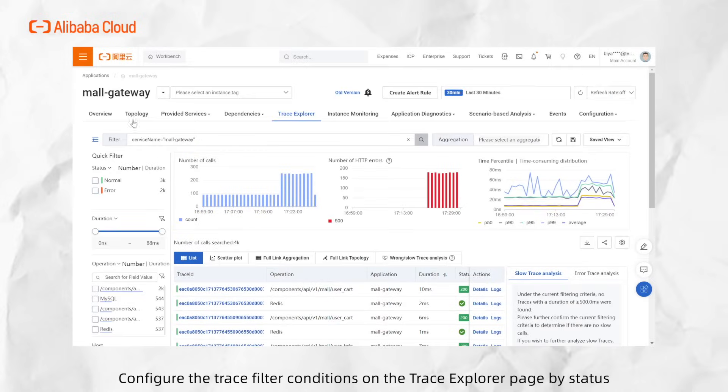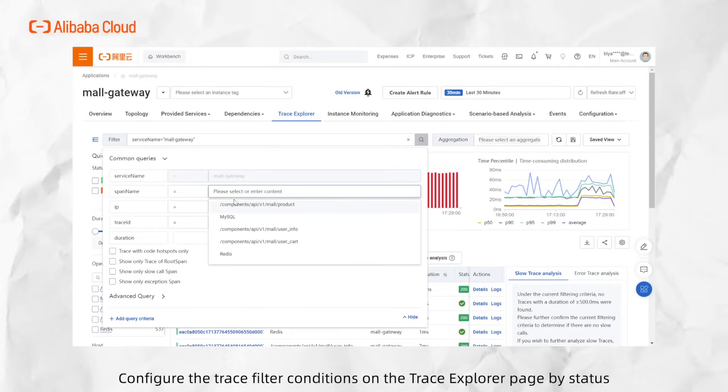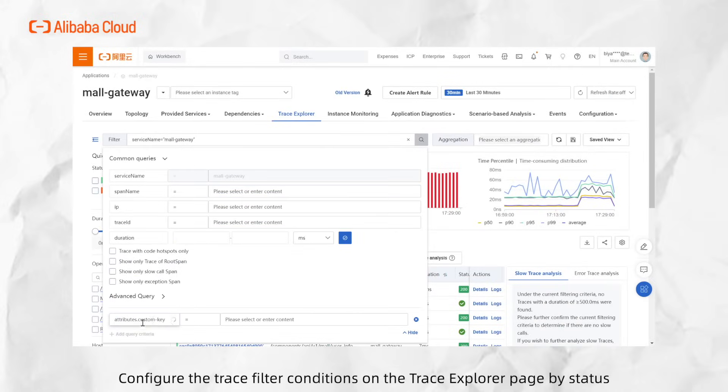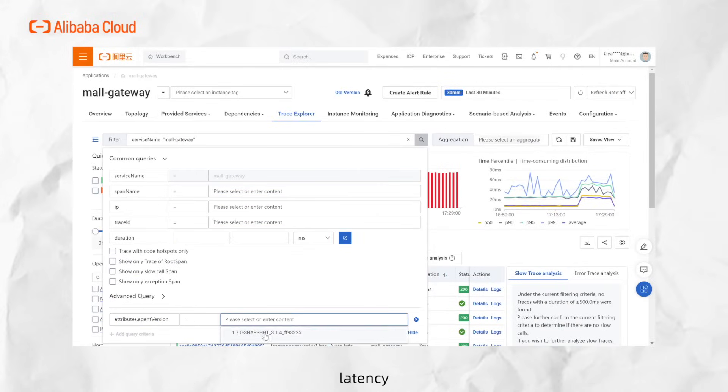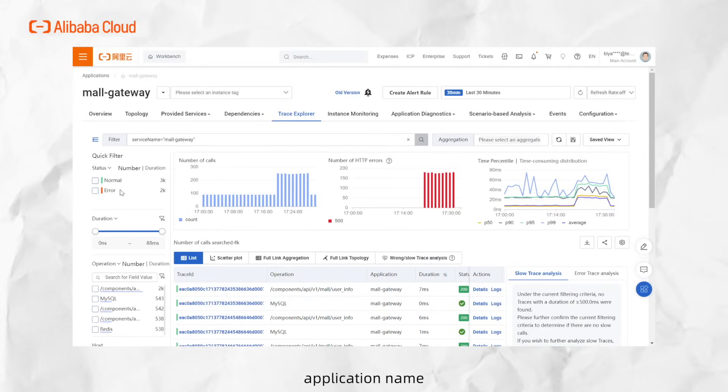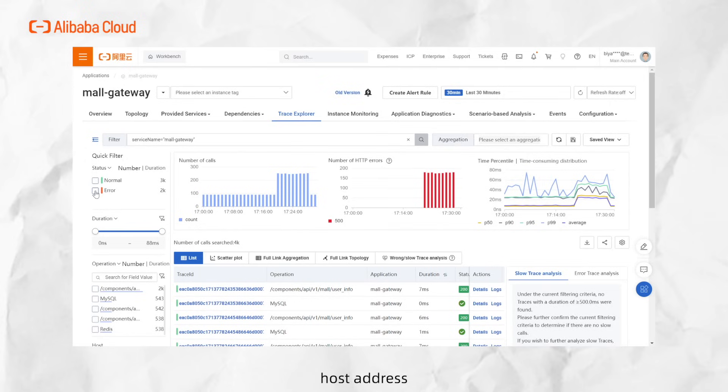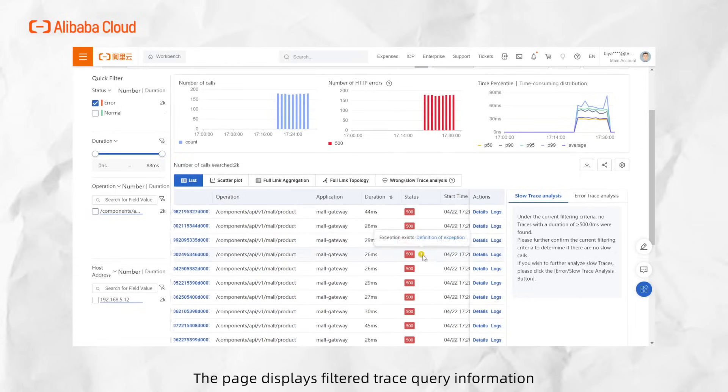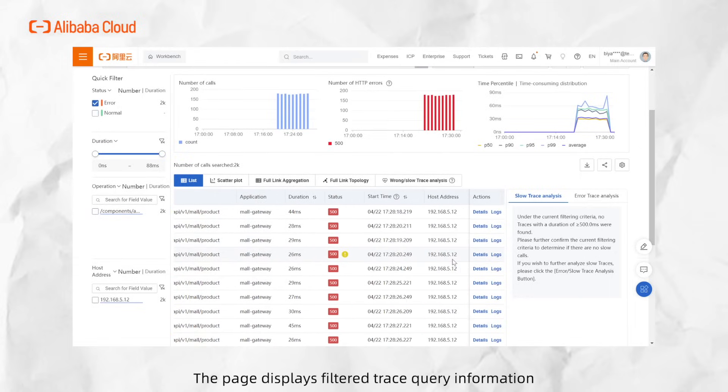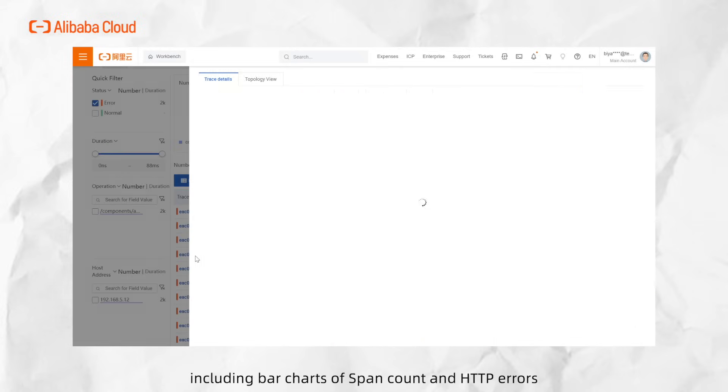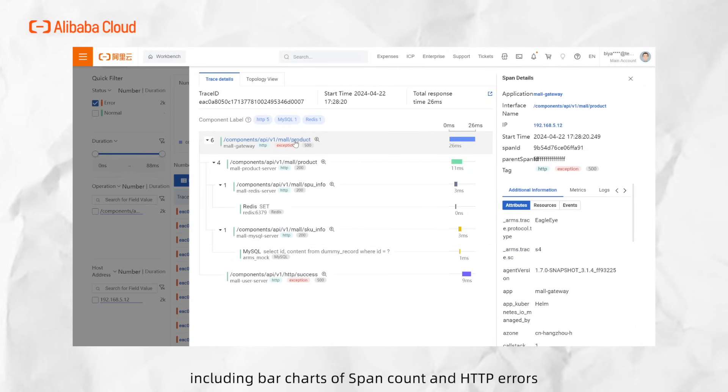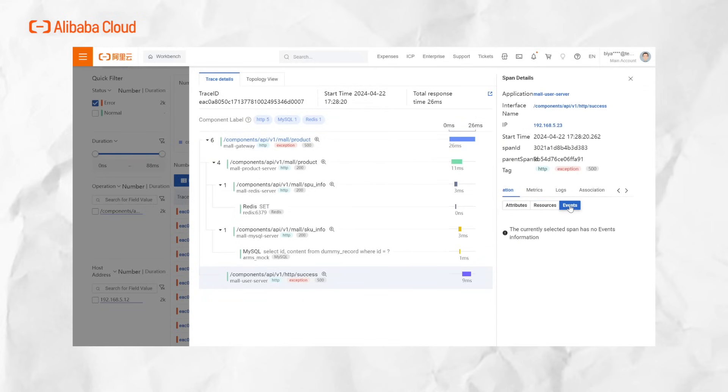Configure the Trace Filter Conditions on the Trace Explorer page based on status, latency, application name, interface name, host address, and time as needed. The page displays filtered trace query information, including bar charts of span count and HTTP errors, percentile latency timelines, and a span list.